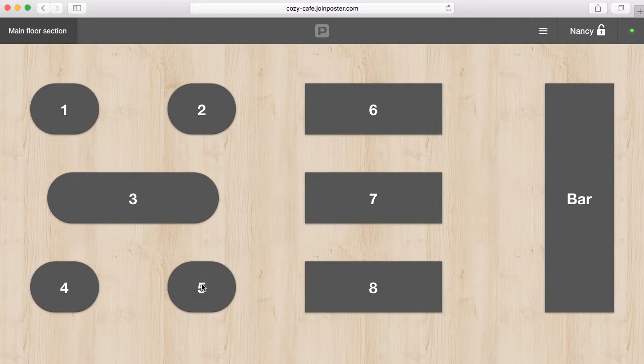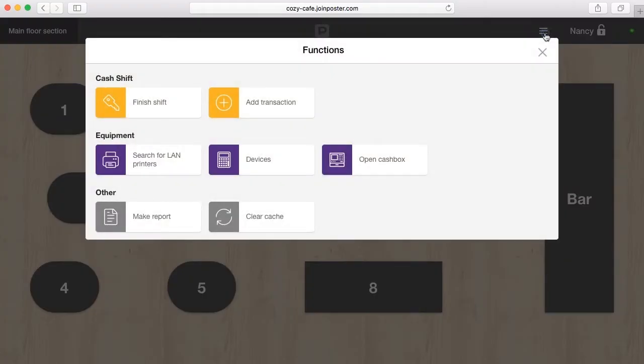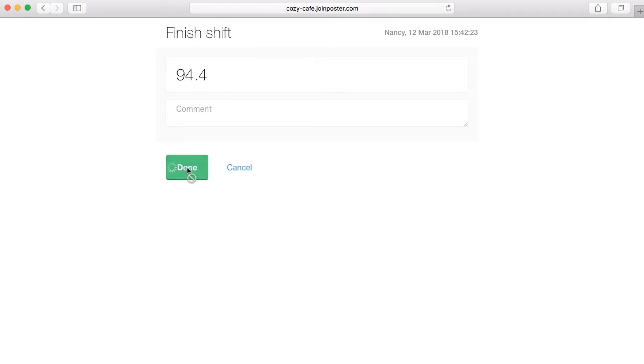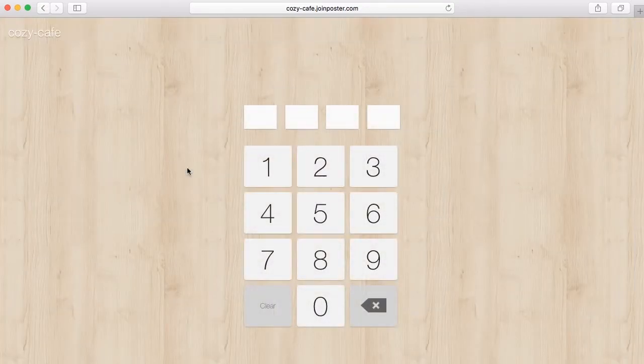At the end of the cash shift, open the menu and select finish shift. Count the actual balance in the cash register and enter it in the field balance. After you finish the shift, you will see all the details in the management console.